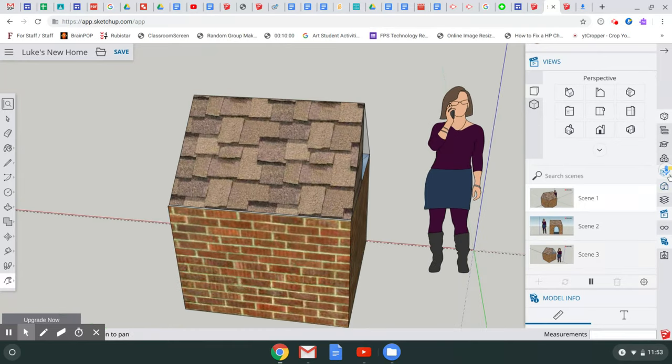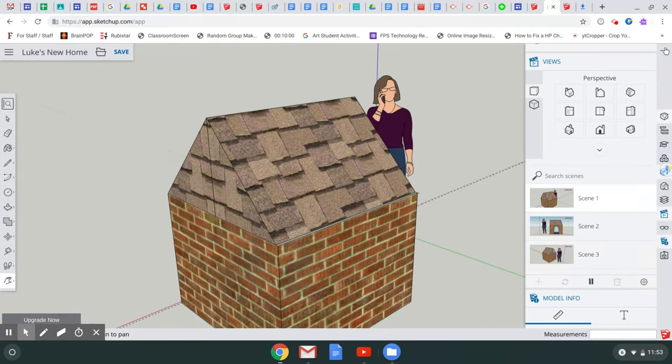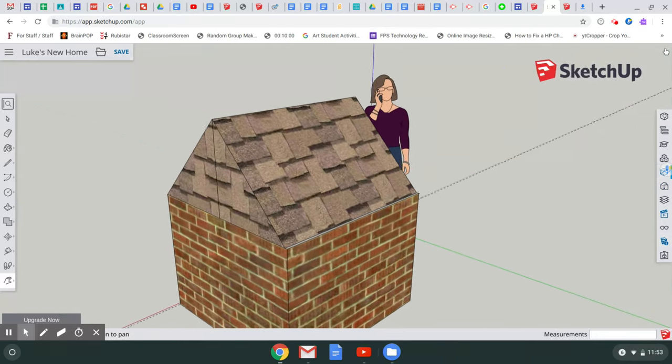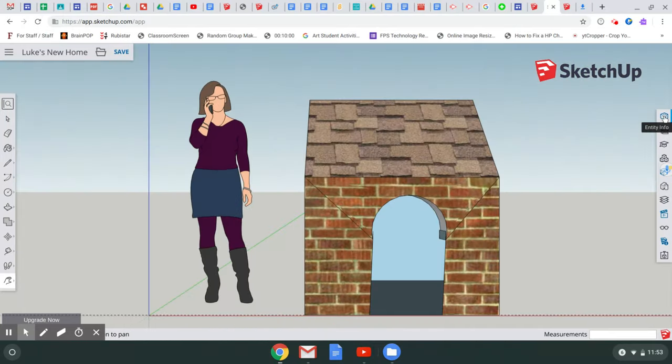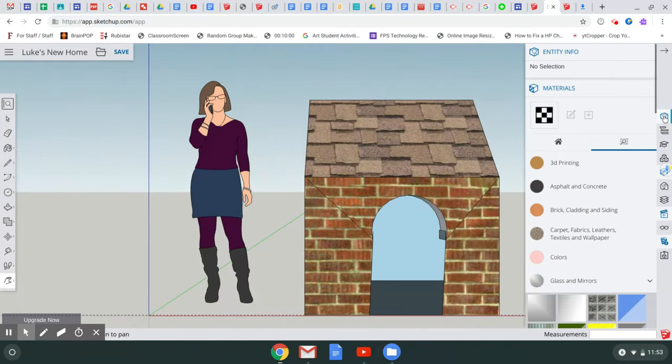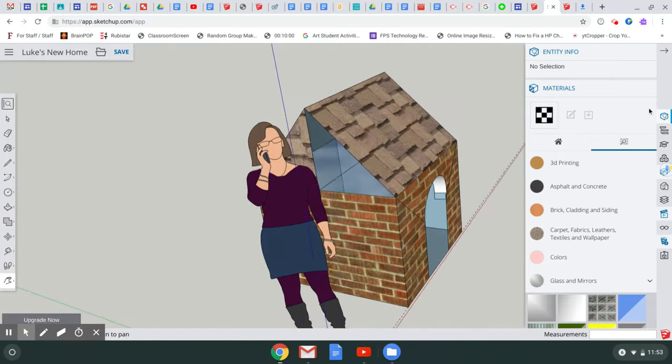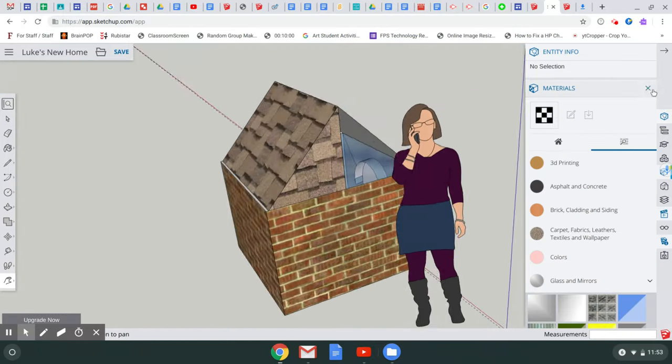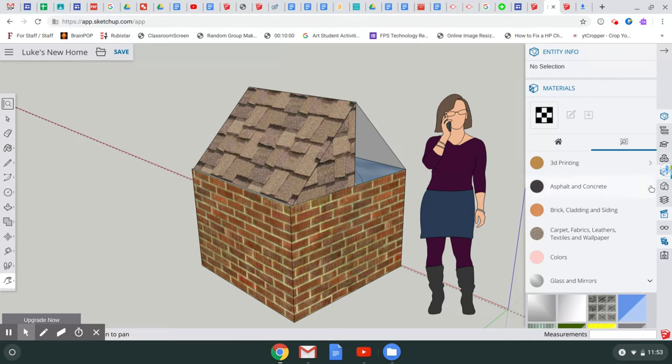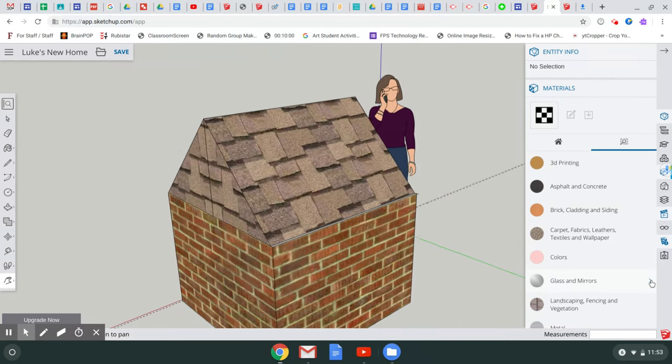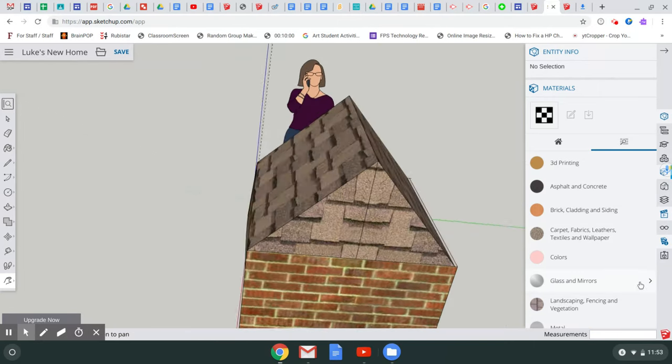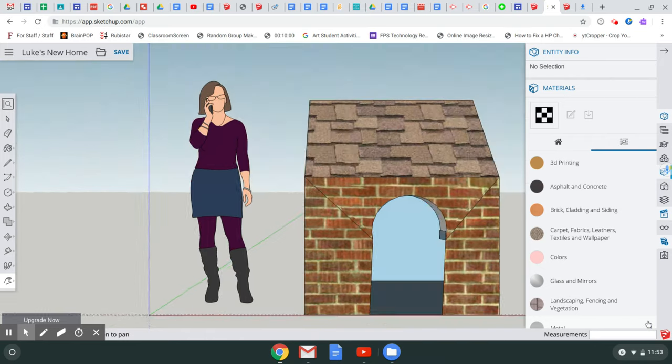Over here, if you look, I went over here and I think I pushed on Entry Info. If you scroll down beyond Materials, you can go down further. Let's see if I can keep going.